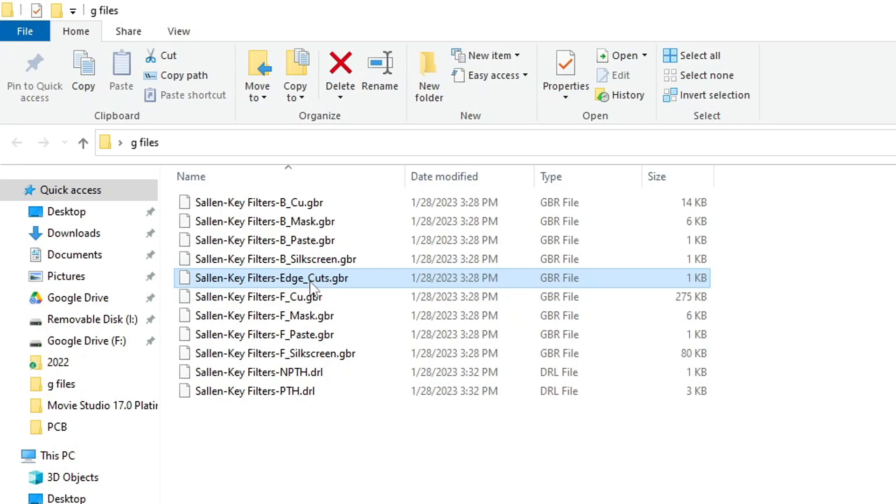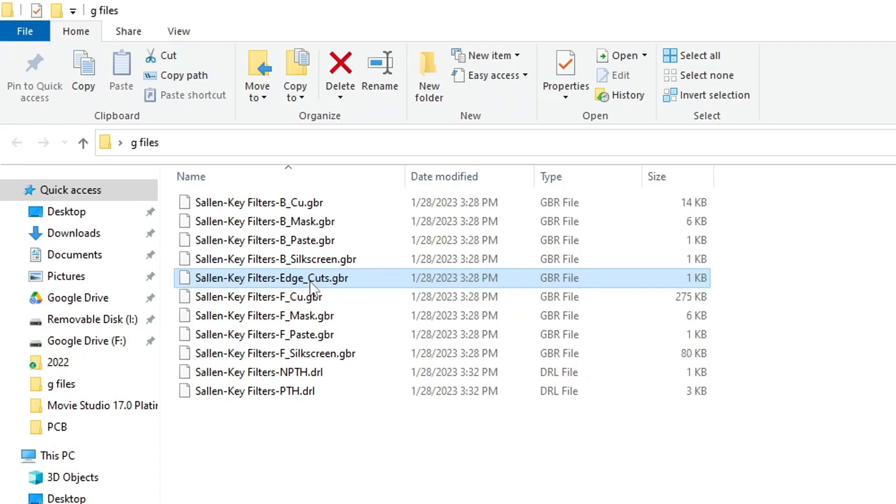The final file here is called edge cuts. Sometimes you'll hear it called dimensions. Sometimes you'll hear it called board outline. But it's going to tell the machine how to cut out the board. So the perimeter of the board, if there's any cutouts in the middle of the board. If a hole gets a certain size, you can't drill any longer. They don't have big drills. But the router can go in and it can route big holes. So anything that the router has to do is handled with this file. So it's all of the board outline. It's all of the cutouts. It's all of any little notches or something, any outline of the board. That's what this does.